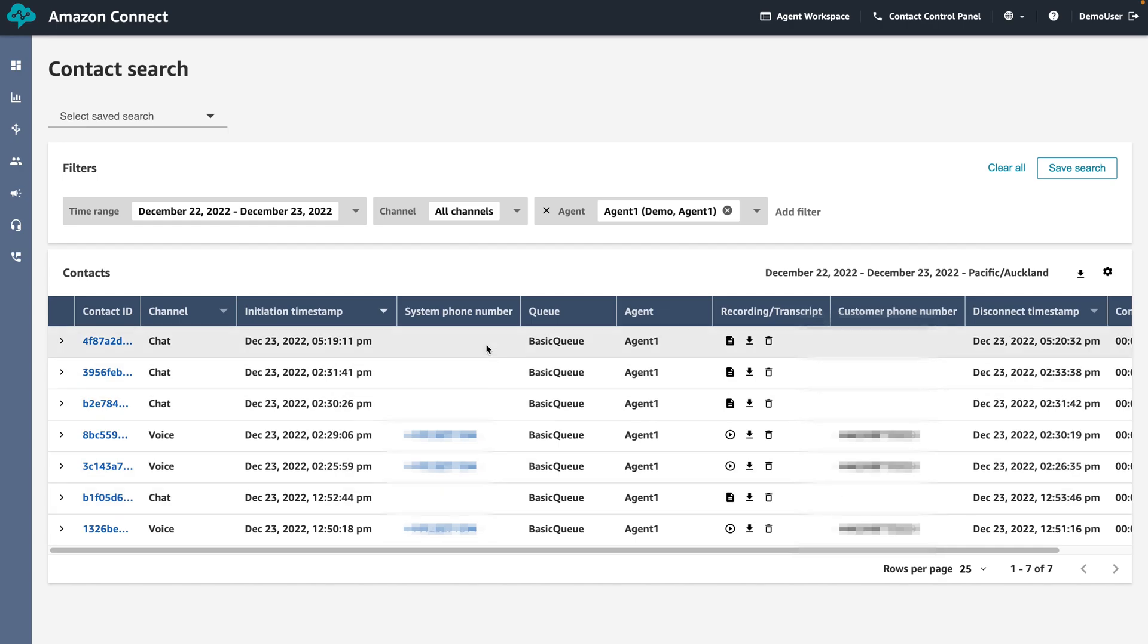Each conversation that is recorded will have a recording or transcript column. This is useful for tracing back on conversations.